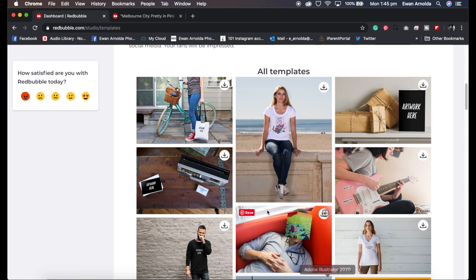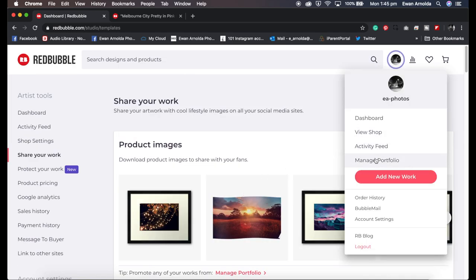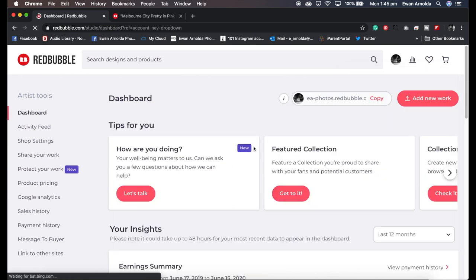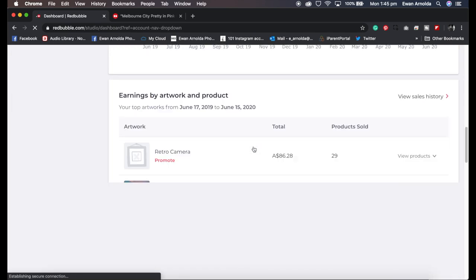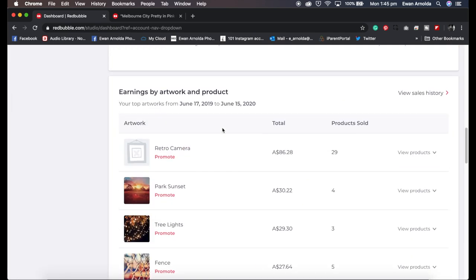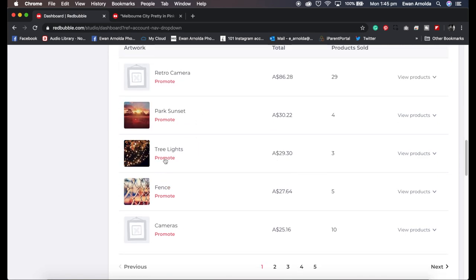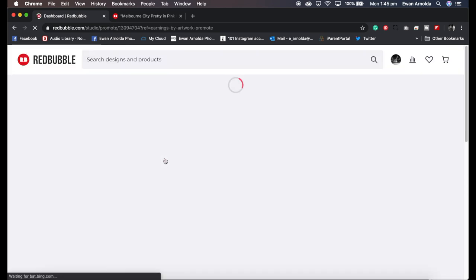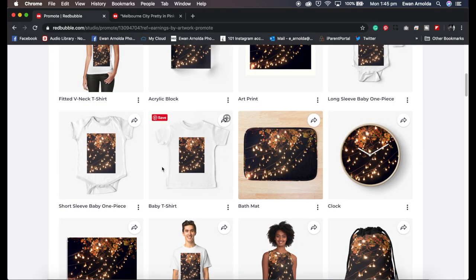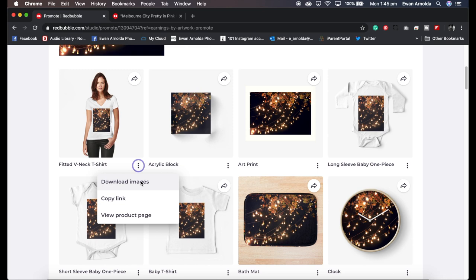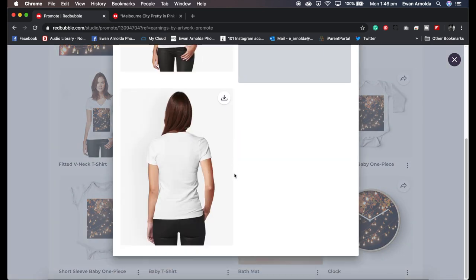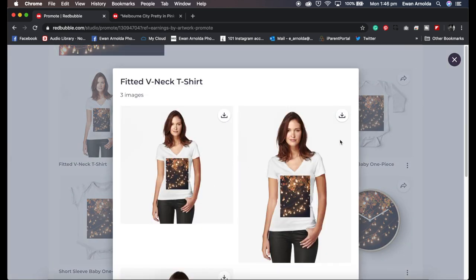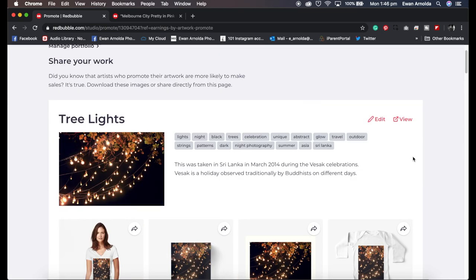Other places to access these promote images you can do it through your dashboard at the bottom here under the earnings by artwork and products and you just click on promote and it will take you back to that previous page you saw before. And again, just simply click on the three dots, download images.